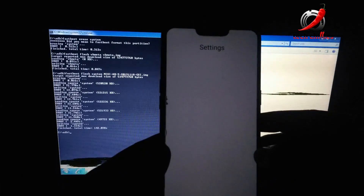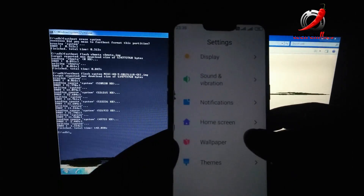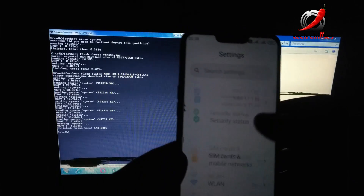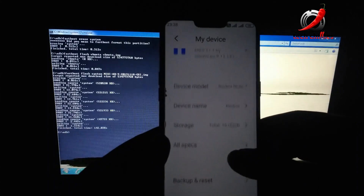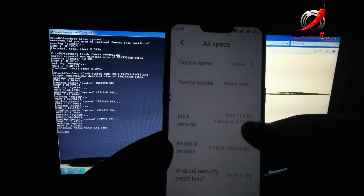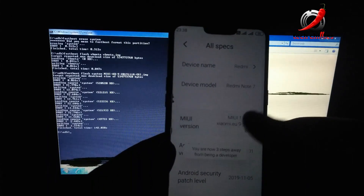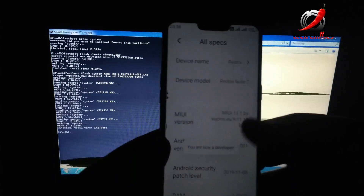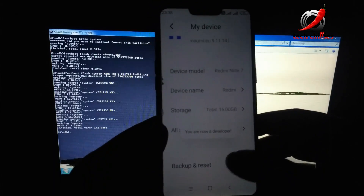Everything seems to be working fine except the flashlight and stock camera. Installing third-party apps will fix that. This ROM is based on Android 9 and it's MIUI 11.